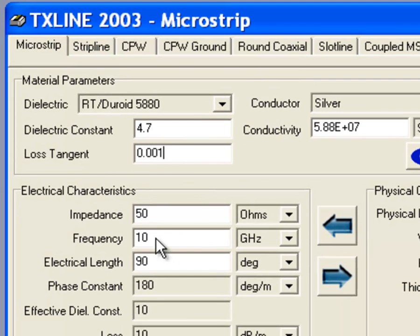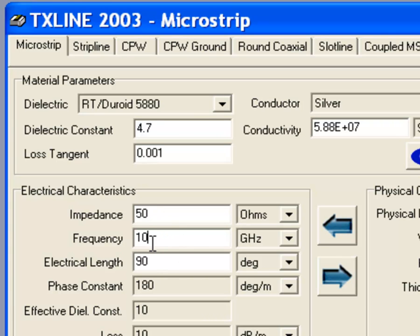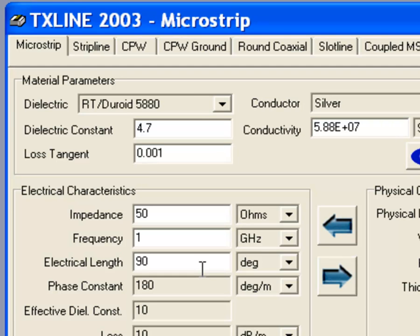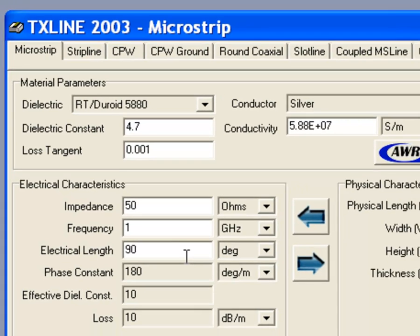The impedance of the line that we want to design would be 50 ohms. The frequency at which we are working would be 1 GHz. The electrical length of the line would matter if you wanted for example to design a quarter wave transformer or if you wanted to match a line by using a specific length of the line. But in our case it doesn't matter. If you have a 50 ohm line then it doesn't matter what length it is. It will always be 50 ohms as a characteristic impedance.